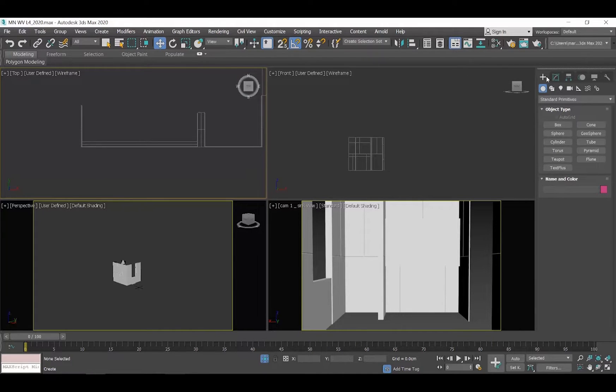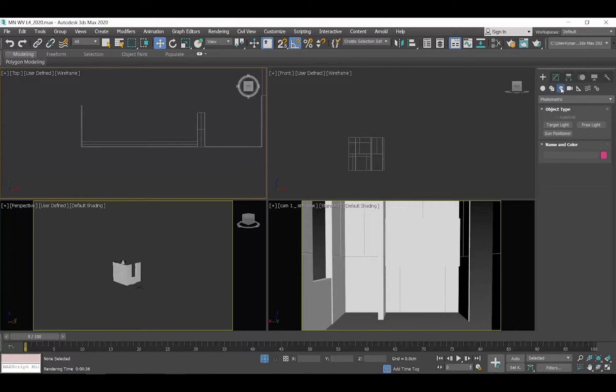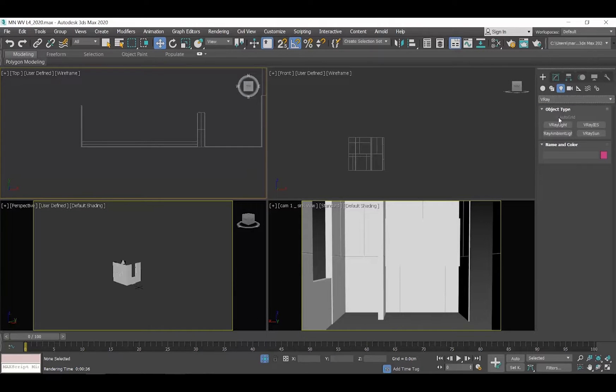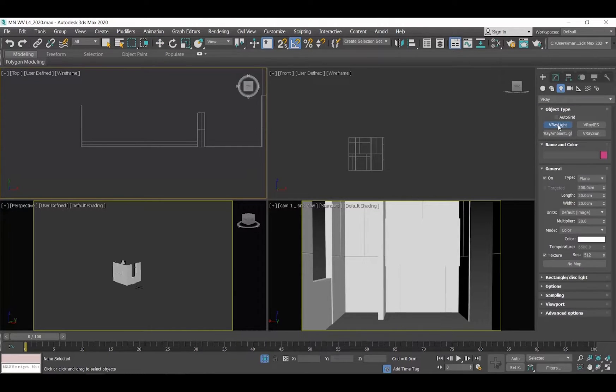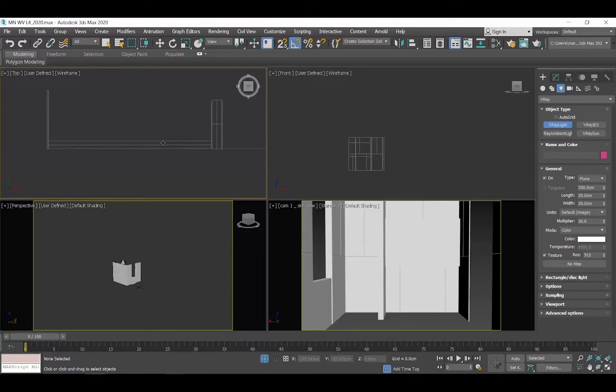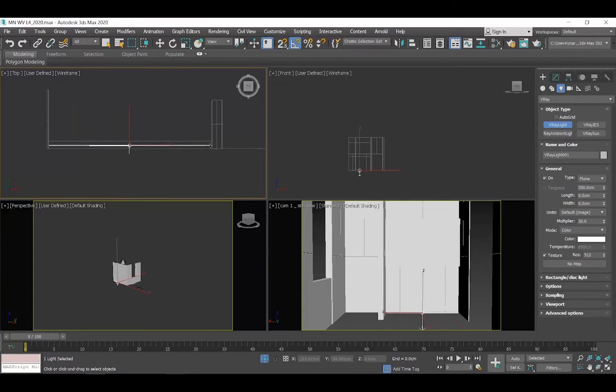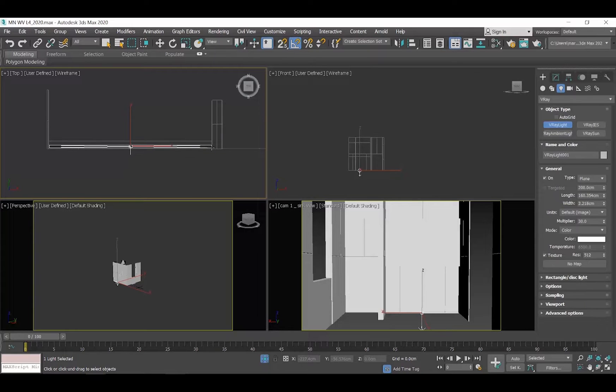Go to the Command Panel, click on the Create Panel and then Lights. Click on the Photometric button and select V-Ray. Click on V-Ray Light from the Object Type Rollout. Go to the Top View, zoom in to see the mirror, click, drag your cursor and leave it to create the LED light.